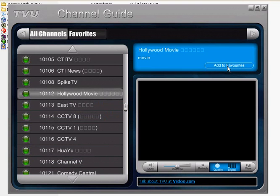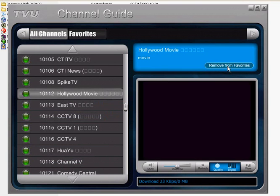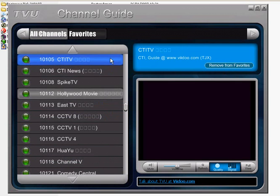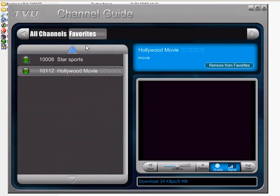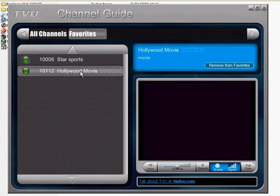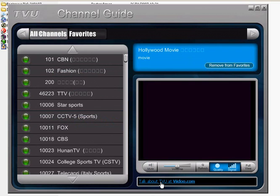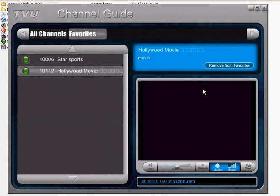When you want to add Hollywood movies to your favorites, just click on the right hand side at the top, there, to the favorites. You can see in your favorites list we have stars, balls, and now also Hollywood movies. Let's go back to the channels and see all channels.